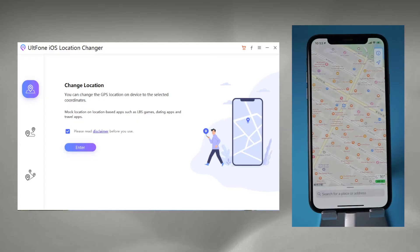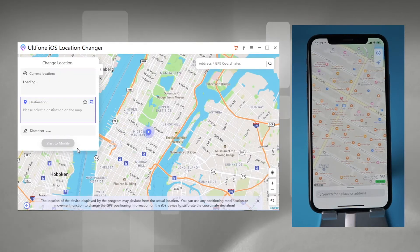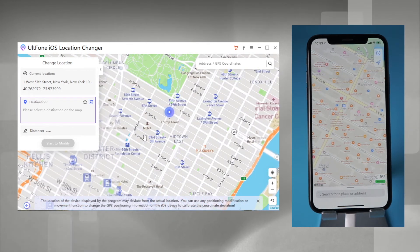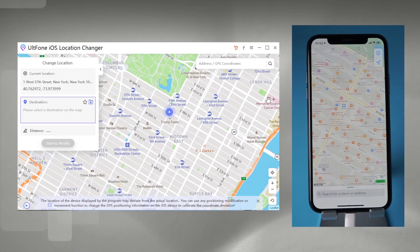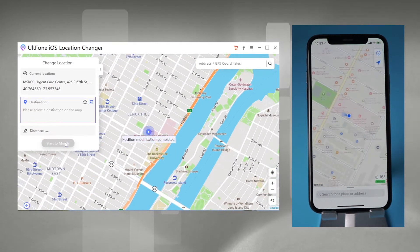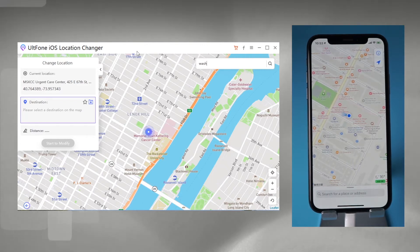Feature one: Change Location. Connect your iPhone to your computer, download AltPhone iOS Location Changer and launch it. Click 'Enter' to change your iPhone location — as you can see, now we're in New York City center. Just choose the location you want on the map and click 'Start' to modify. Your iPhone location will instantly change to that. Super easy. You can also enter the address that you want to go.